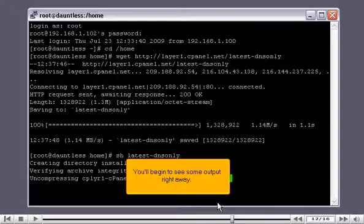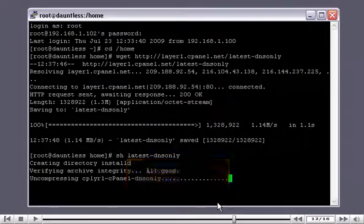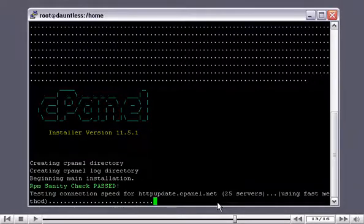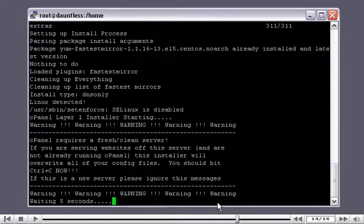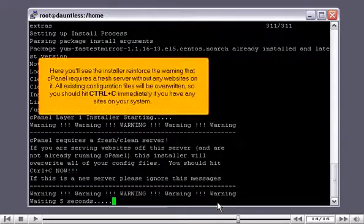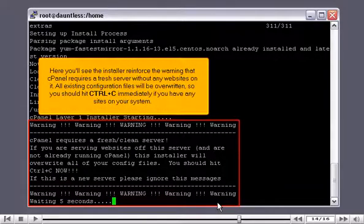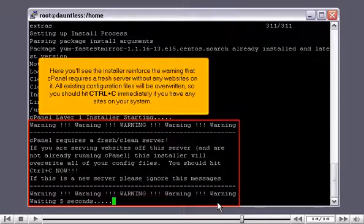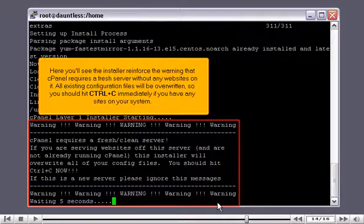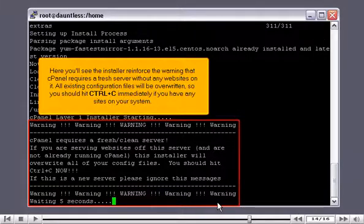You'll begin to see some output right away. Here you'll see the installer reinforce the warning that cPanel requires a fresh server without any websites on it. All existing configuration files will be overwritten, so you should hit CTRL plus C immediately if you have any sites on your system.